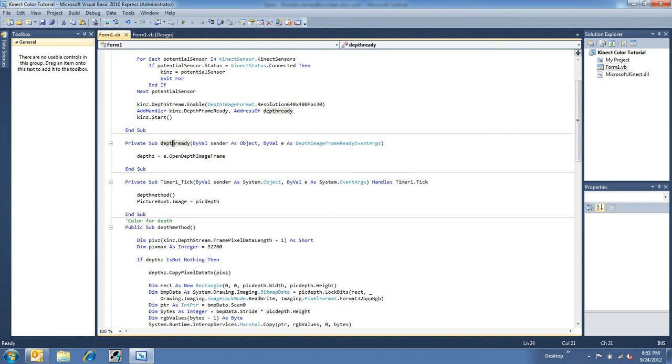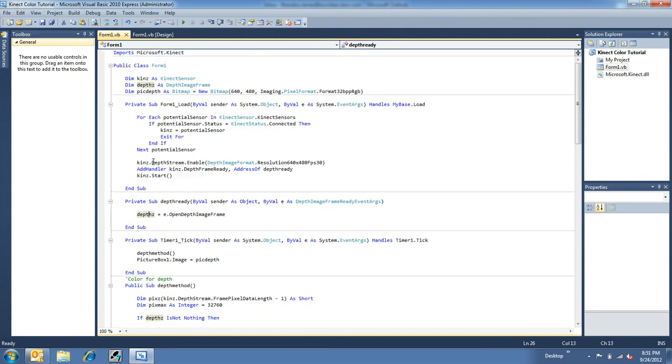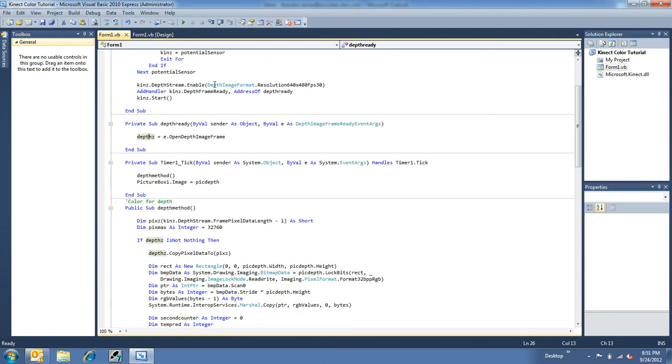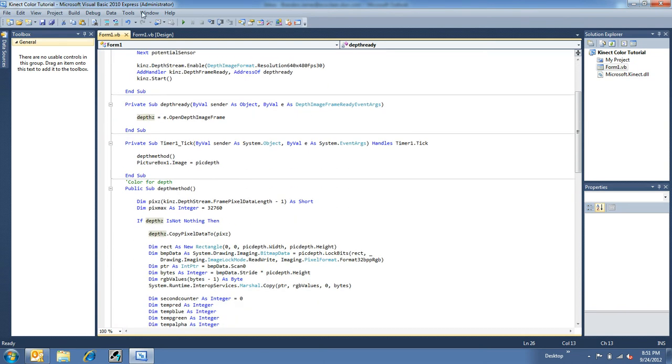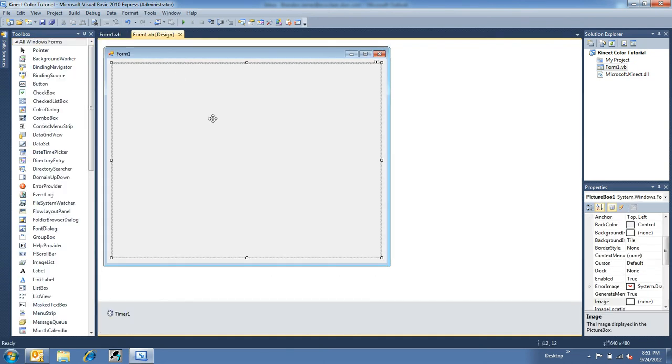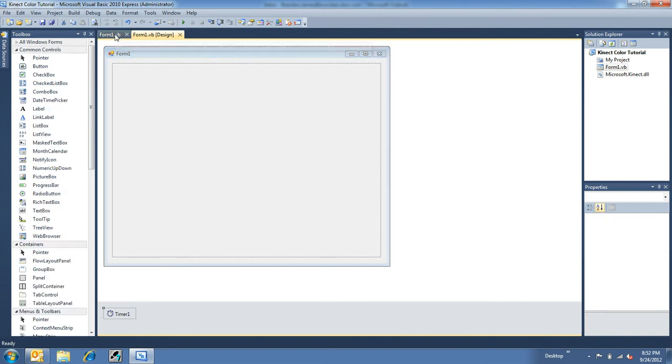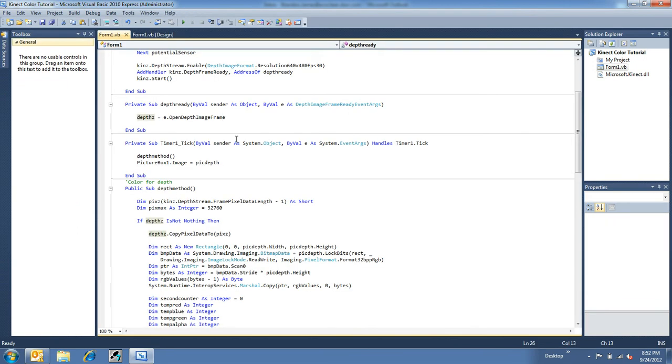When the depth frame is ready, we put the opened image frame into depth, which back up here is the depth image frame we just defined. So, in the program here, I've got to explain this real quick. I've got a picture box that's 640 by 480 and a timer. The timer is always considered true and ticks at 100 milliseconds a tick.